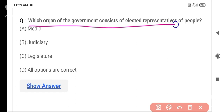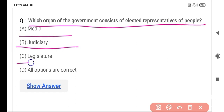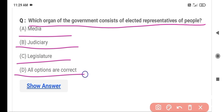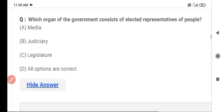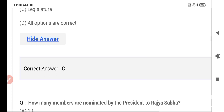The next question is: Which organ of the government consists of elected representatives of the people? Option A is media, Option B is judiciary, Option C is legislature, and Option D is all options are correct. The correct answer is Option C — legislature. The legislature is the government organ that consists of elected representatives.